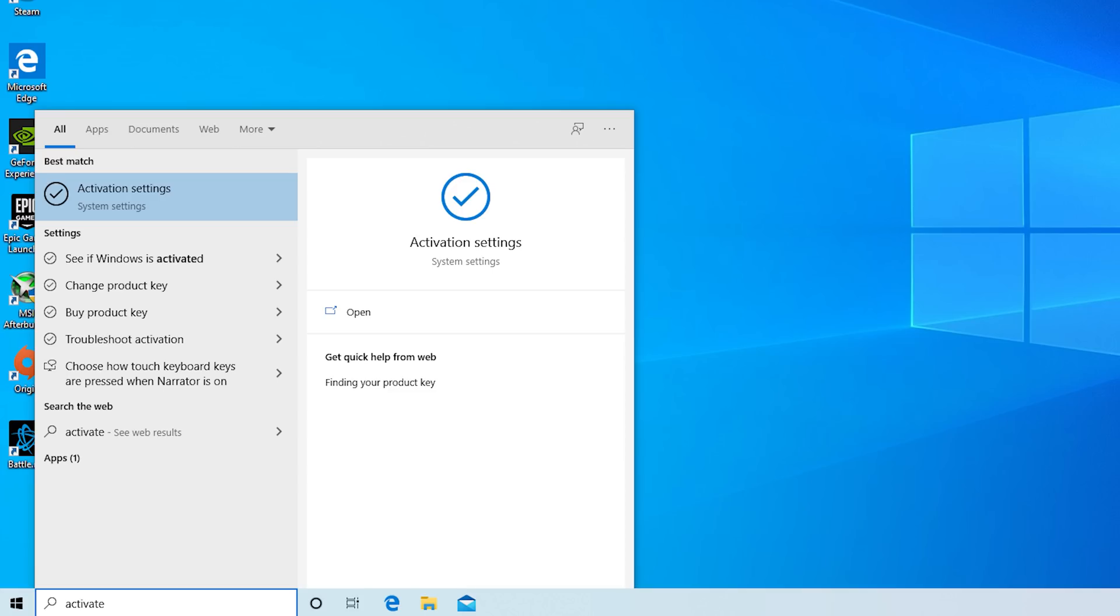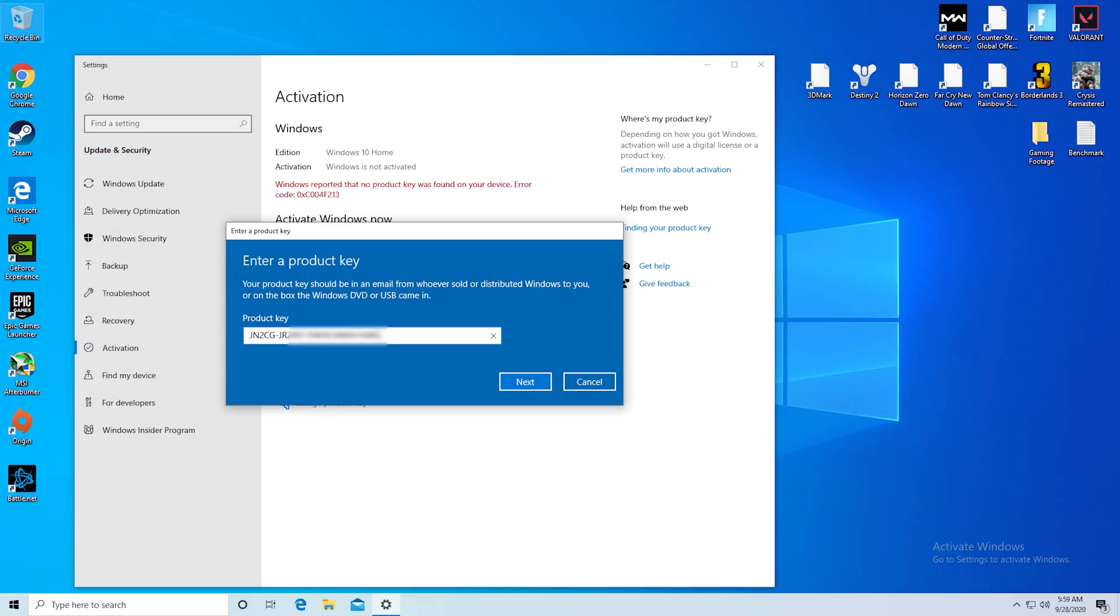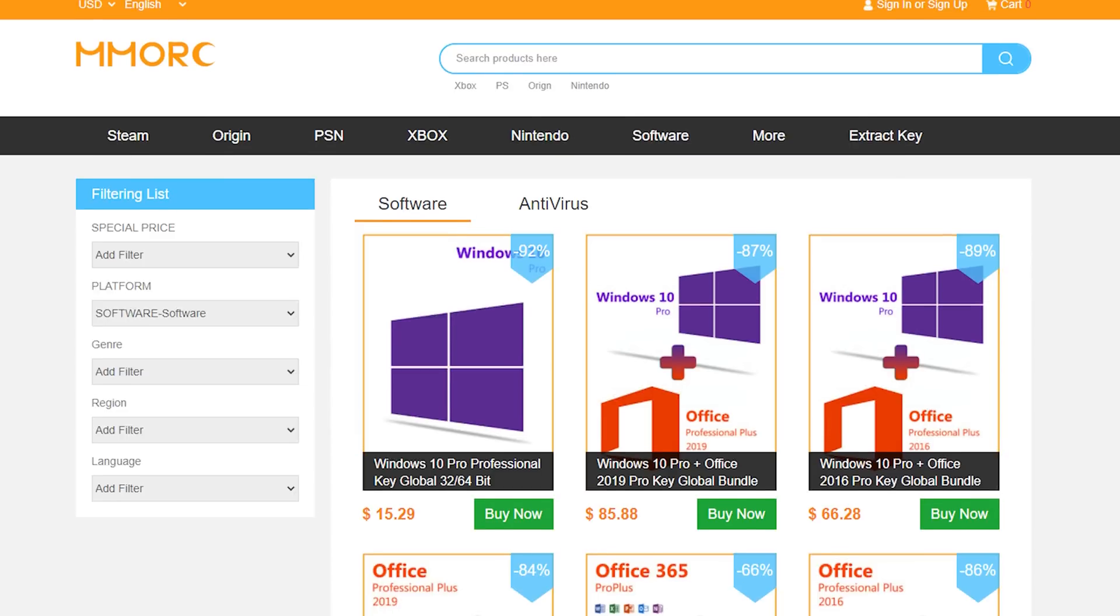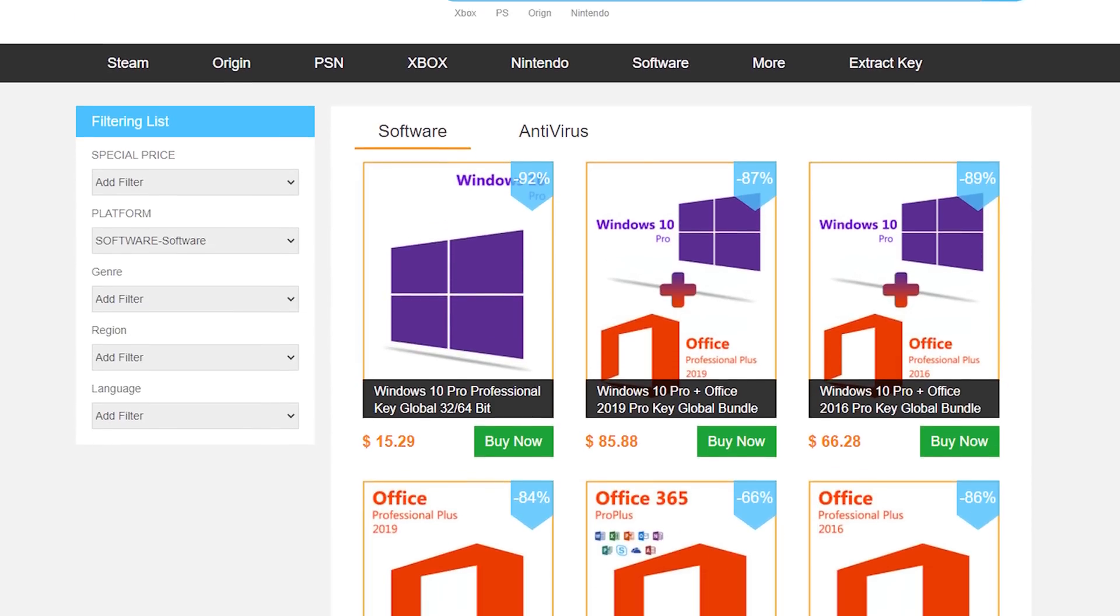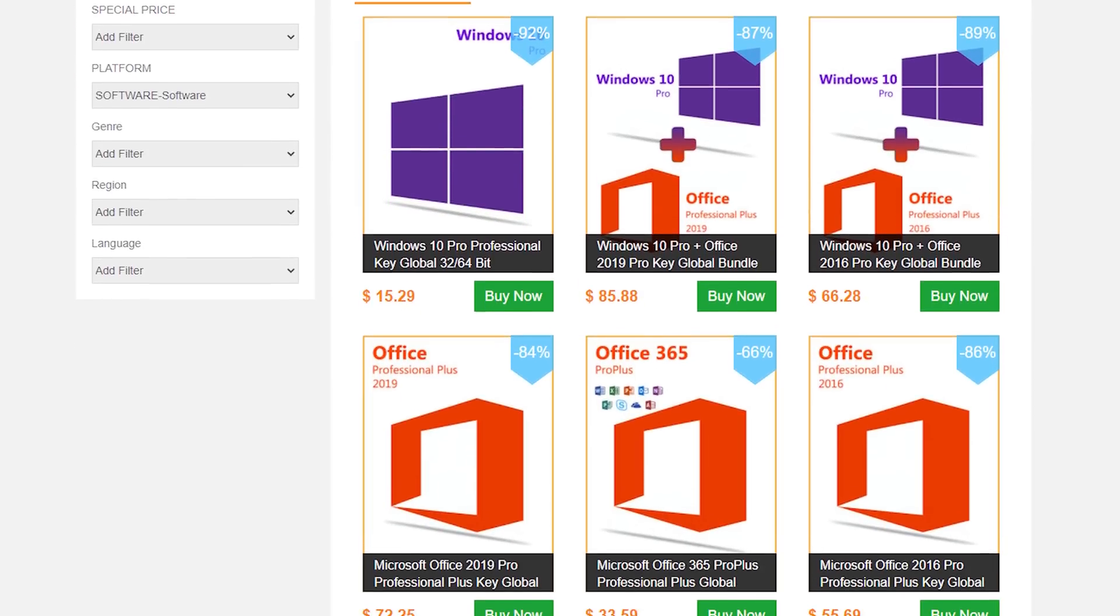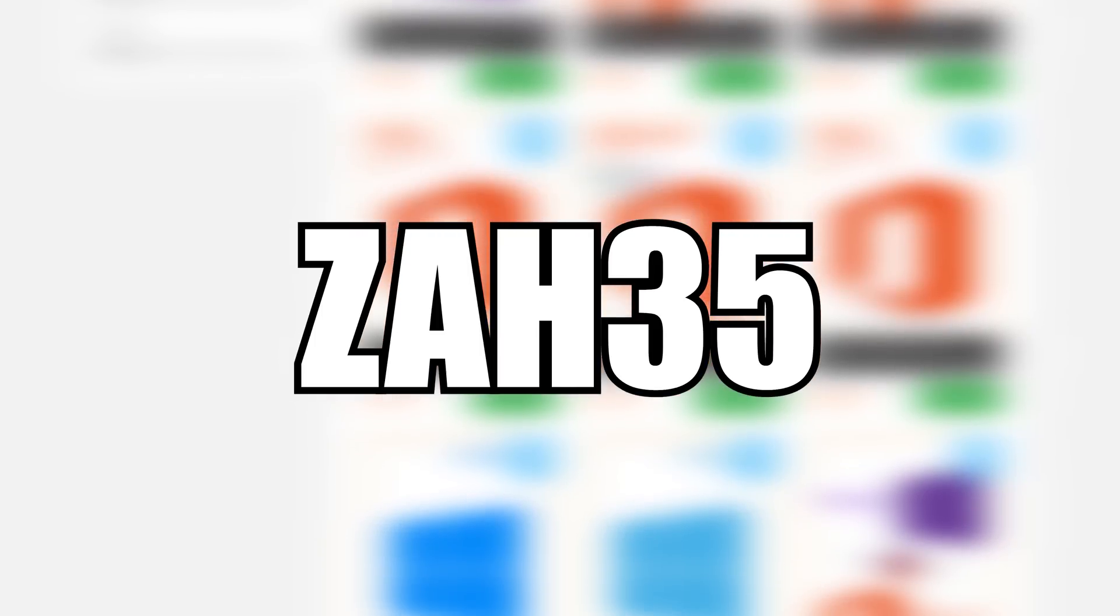After that, select your payment method and complete your order. Once you get the key, click start on your PC and type in activate, press enter, change product key, paste in the key, and there you go, activated Windows 10 for less than $10. Once again, feel free to head down to the links in the description and use that exclusive 35% off coupon code ZAH35.